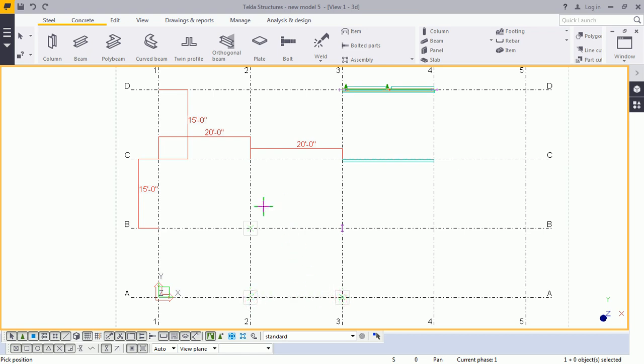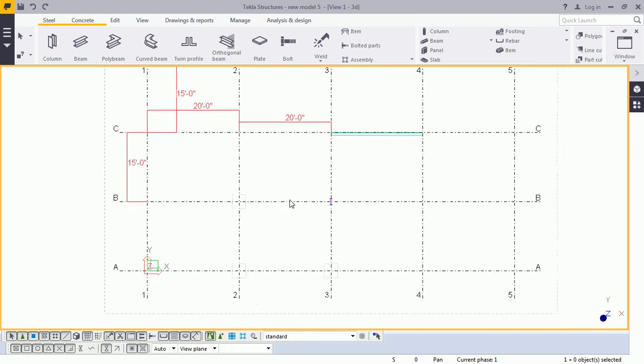Again, I want to measure the horizontal dimension. Again, I will press the N.